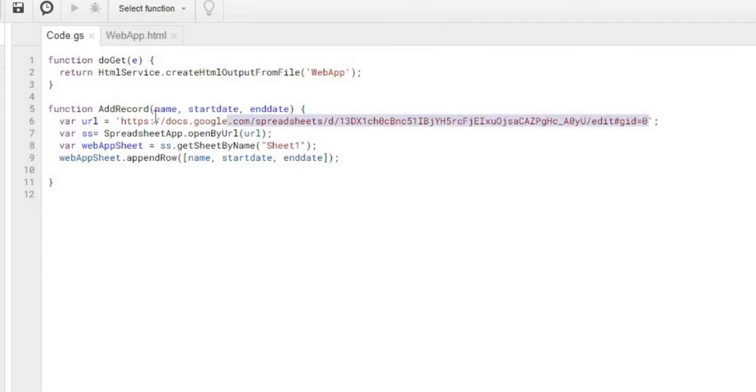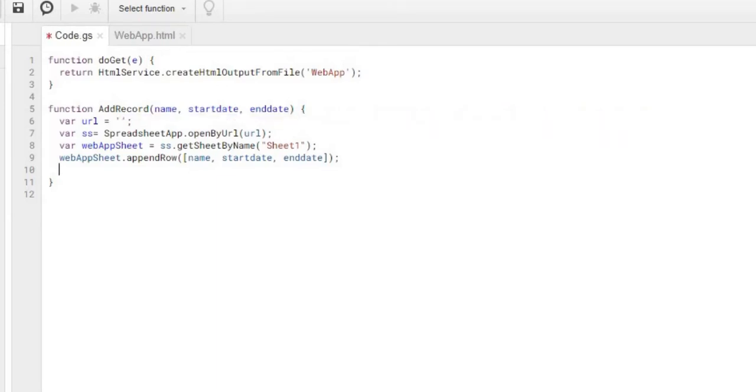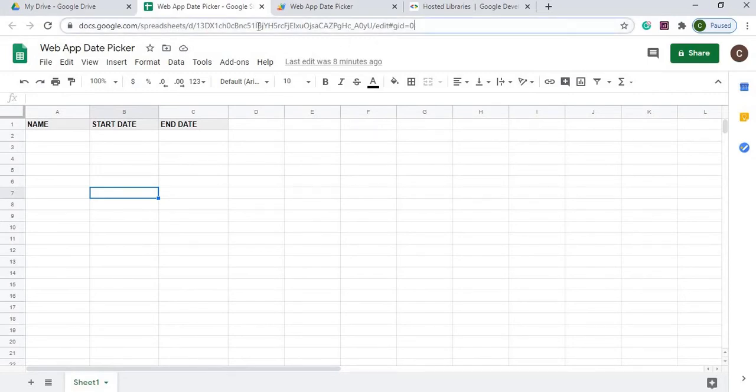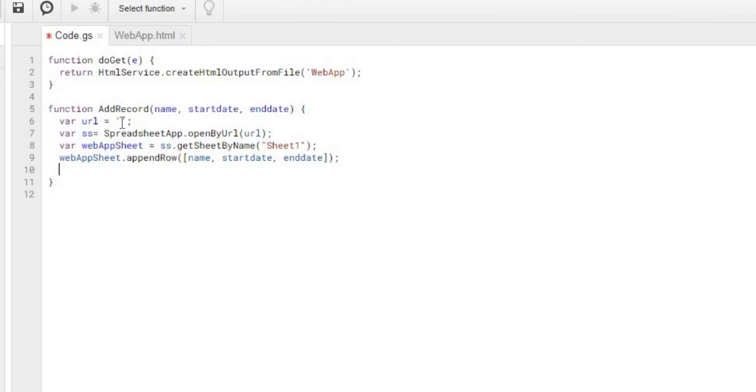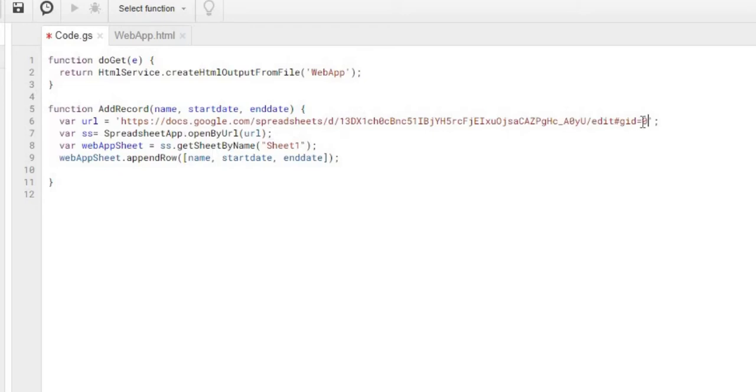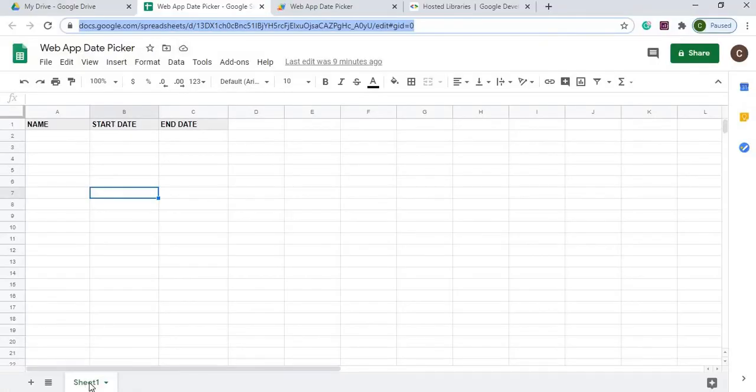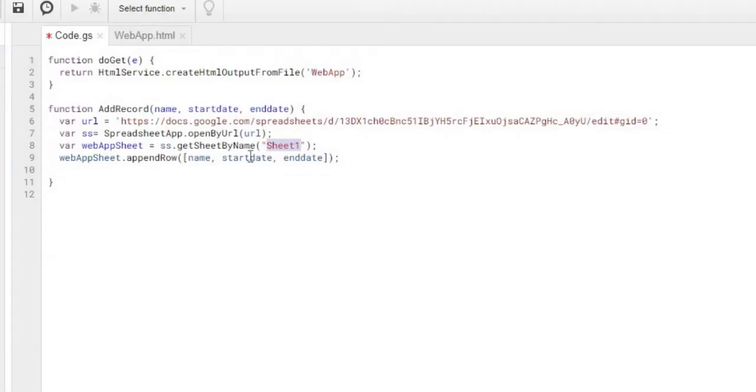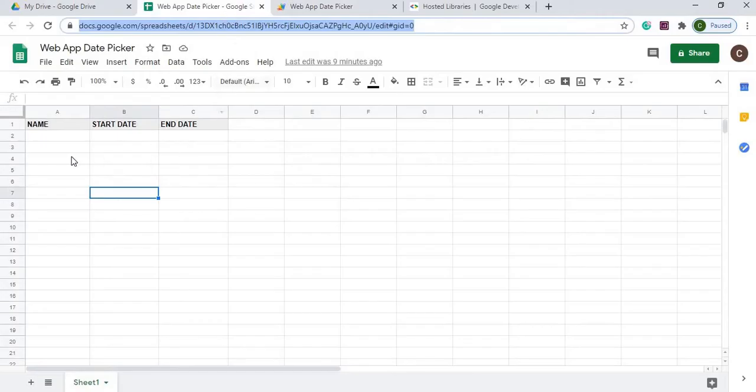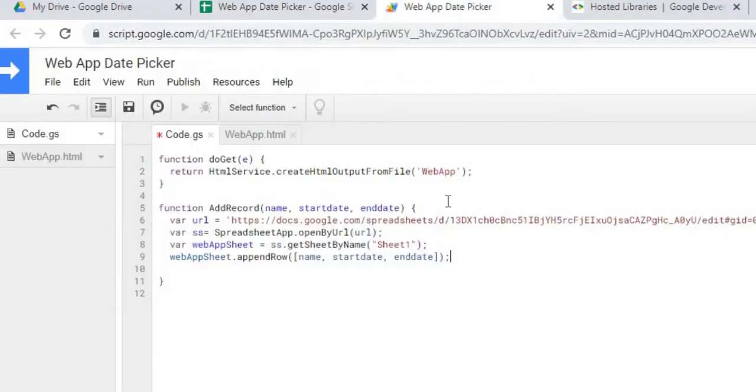From there, I have to give it a Google sheet to populate. This is from an old Google sheet, so I'm going to delete that. I'm going to copy this from my Google sheet and paste it in right there. You have to copy and paste your own Google sheet URL that you're going to populate. I'm taking that URL, opening it, and declaring the SS object to the spreadsheet. Then from this spreadsheet, I'm declaring the webAppSheet from my sheet1 name, specifying the sheet I'm going to be working on. Then I'm appending a row to the webAppSheet with name, start date, and end date. Appending takes the next open row and adds a record to it.